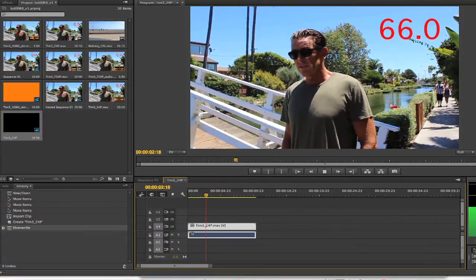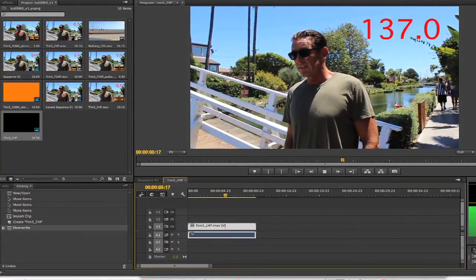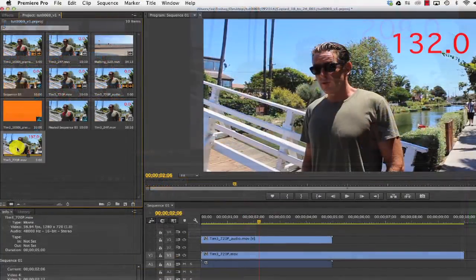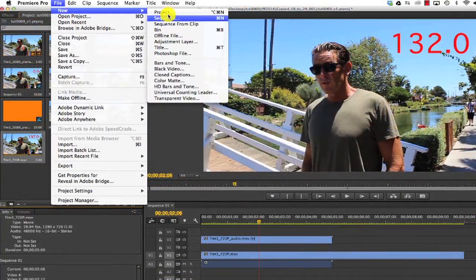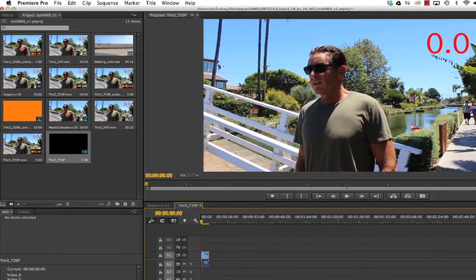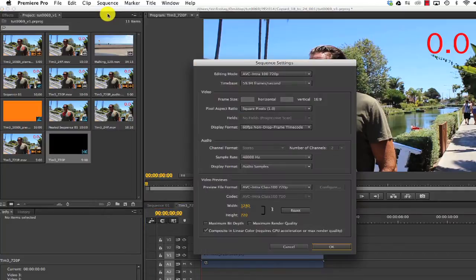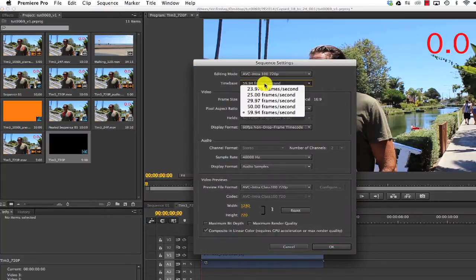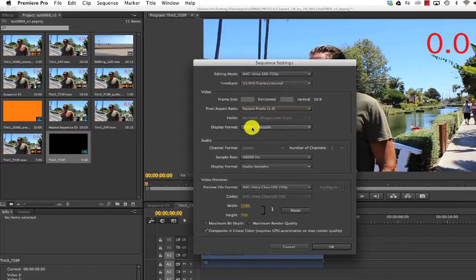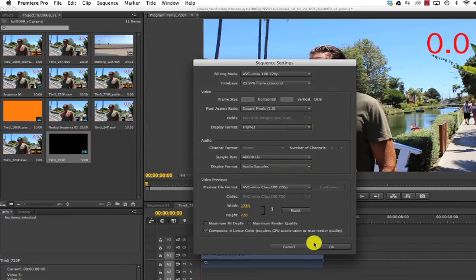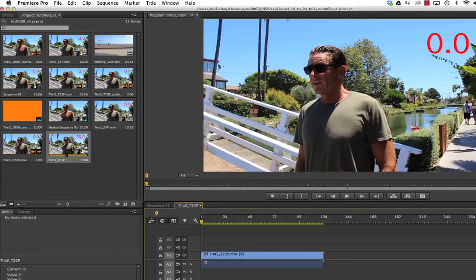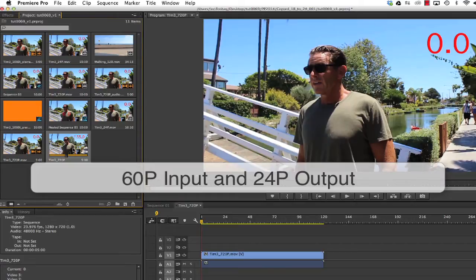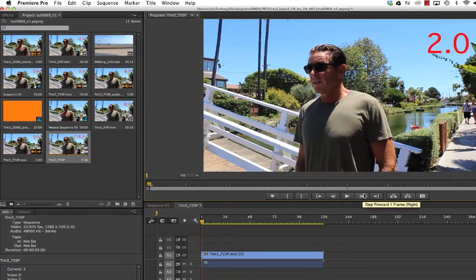We rendered some footage with animated numbers to make this all more clear. I'll start with our 59.94 frames per second footage and we can make a new sequence from clip. Go to Sequence, Sequence Settings, and change the time base or frame rate to 23.976. We can also make sure we're on square pixels for the aspect ratio and we'll change the display format to frames for the display.